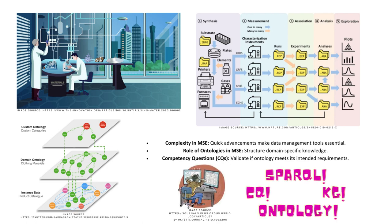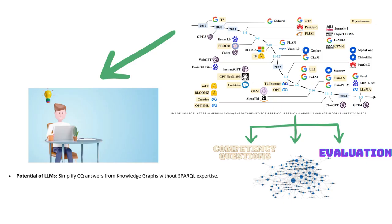But wait, there's more. What if I told you that you don't have to be an expert in complex query languages like SPARQL to extract valuable insights from these ontologies? That's why we introduce here large language models. These powerful algorithms can pull answers to your competency questions directly from knowledge graphs, making the whole process more accessible and efficient.